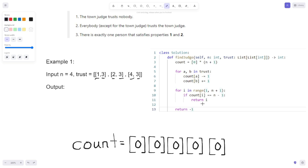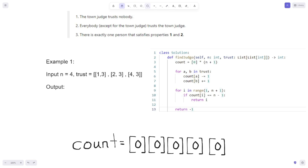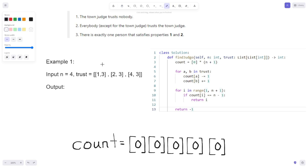If we can't find a value equal to N minus 1, we exit and return negative 1, meaning the town judge doesn't exist. Let's loop through the first example. Count is initialized to 0 times N plus 1. There are 4 people in the town, so the count array initially has five zeros — for index 0 and persons 1, 2, 3, and 4. We then create a for loop and iterate through all of the trust relationships.